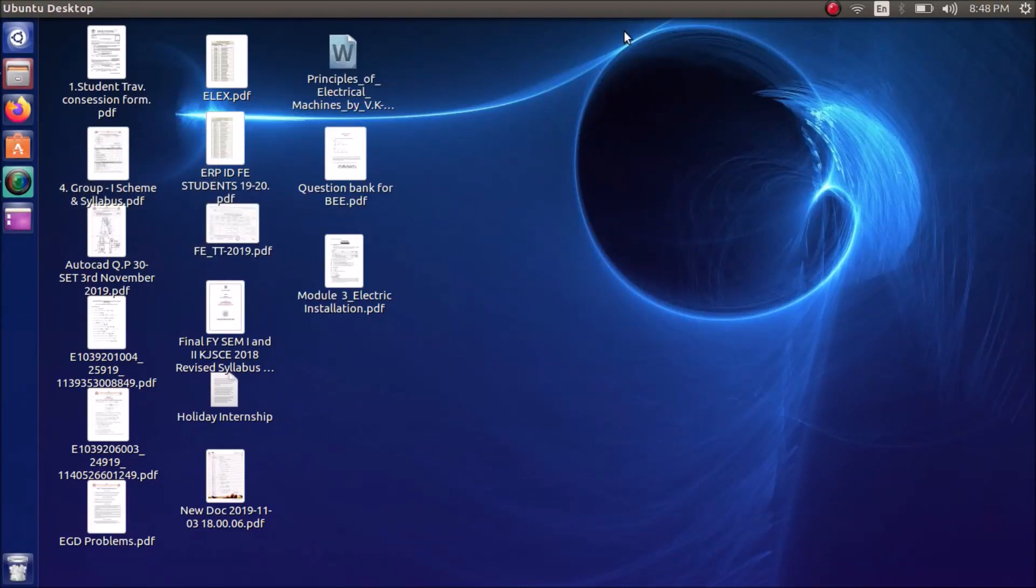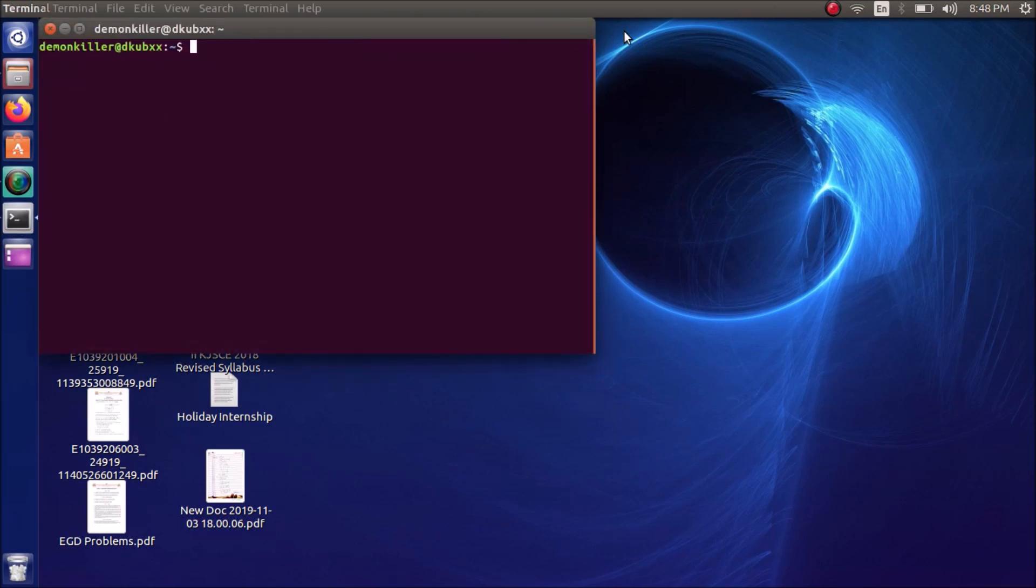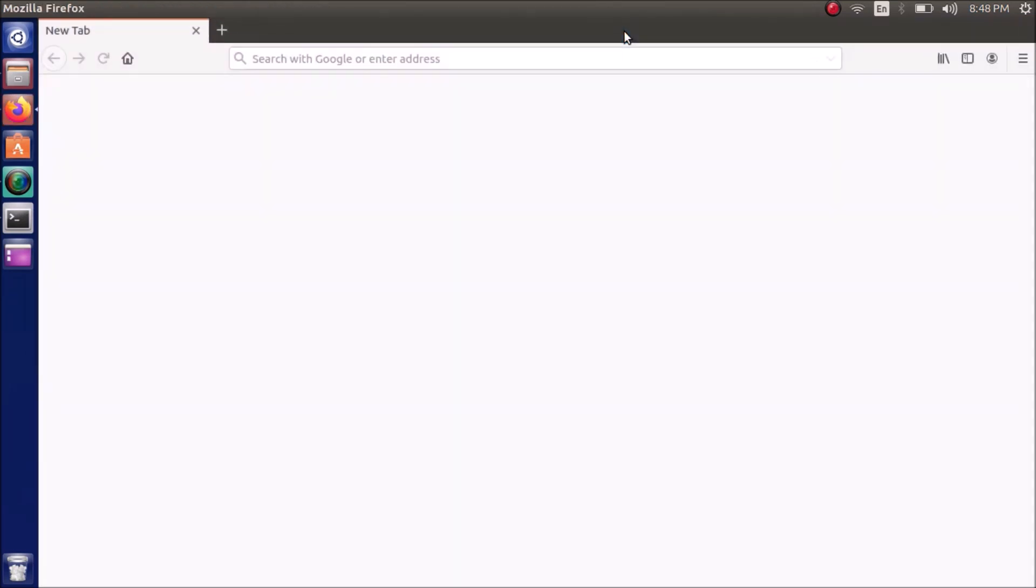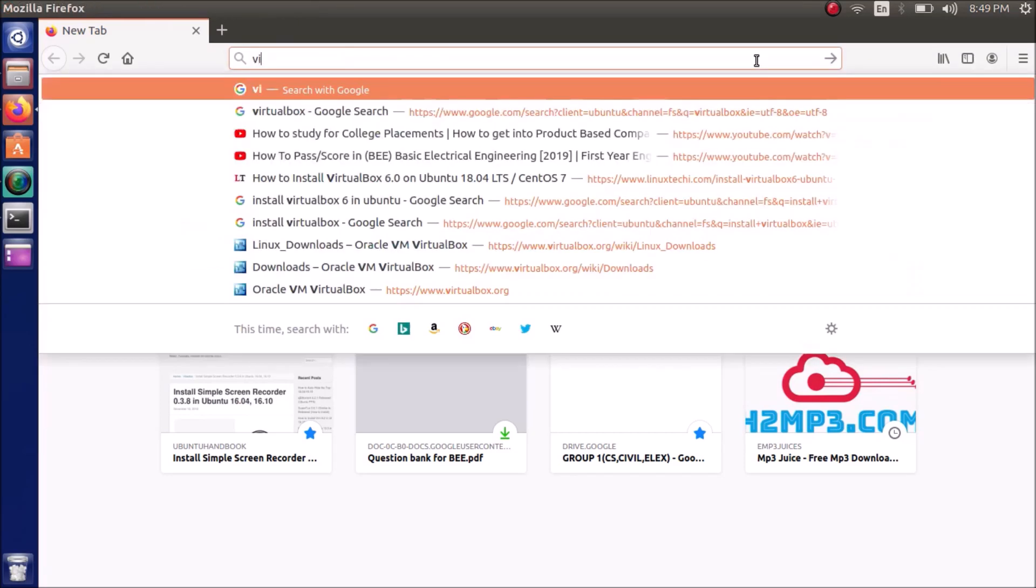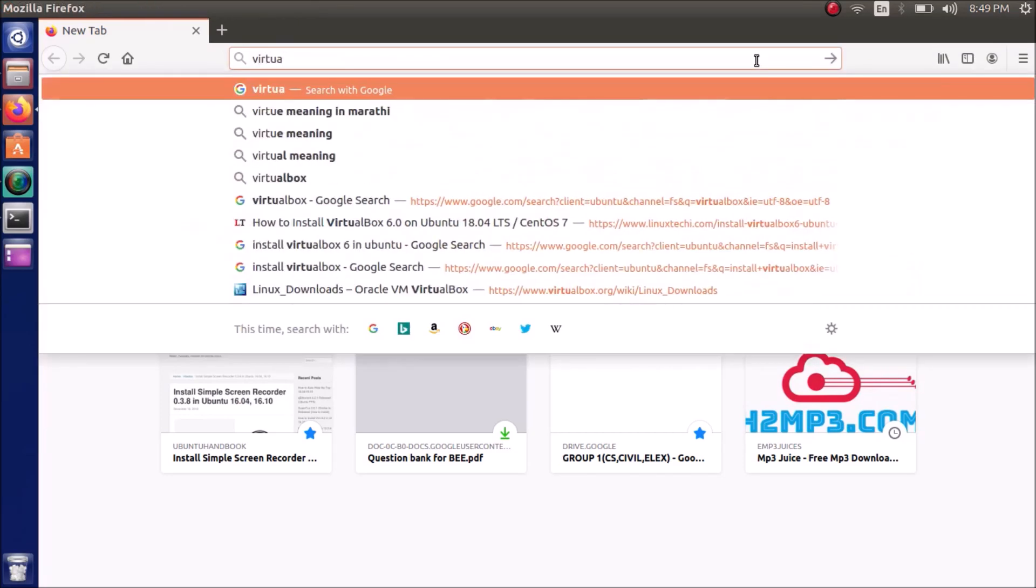Hello everyone, my name is Demon Killer and today we'll be installing VirtualBox 6.0 on our Ubuntu operating system. First we are going to open our browser, which is Firefox in most cases, and we are going to go to the VirtualBox website.